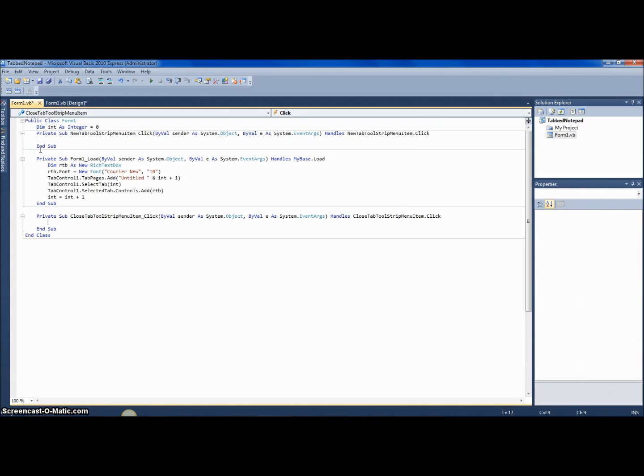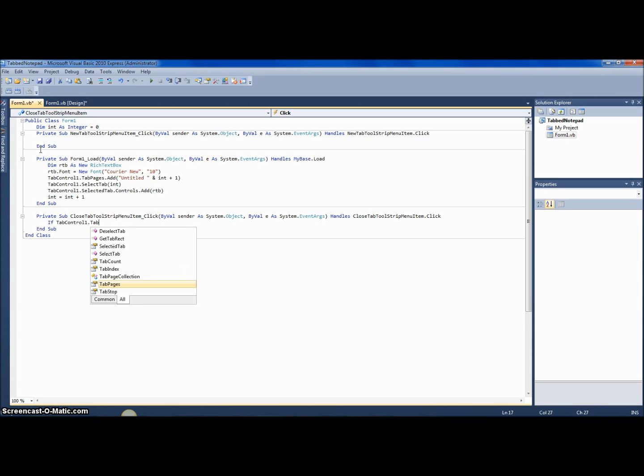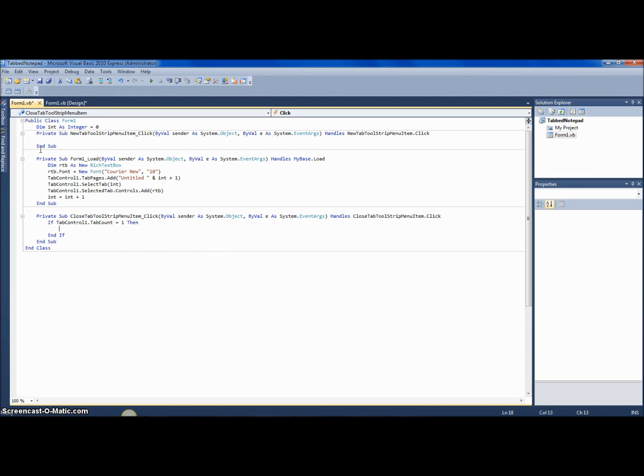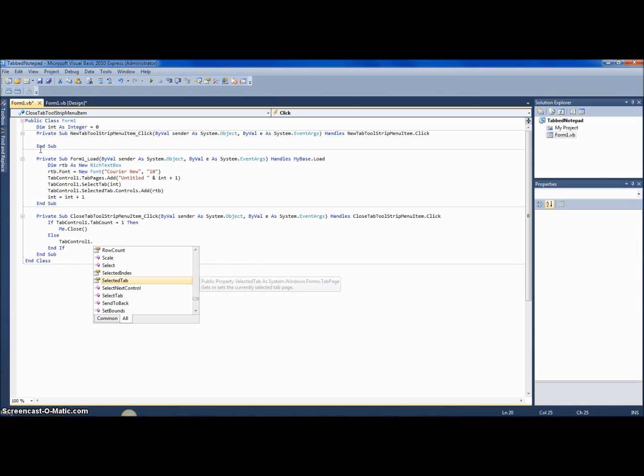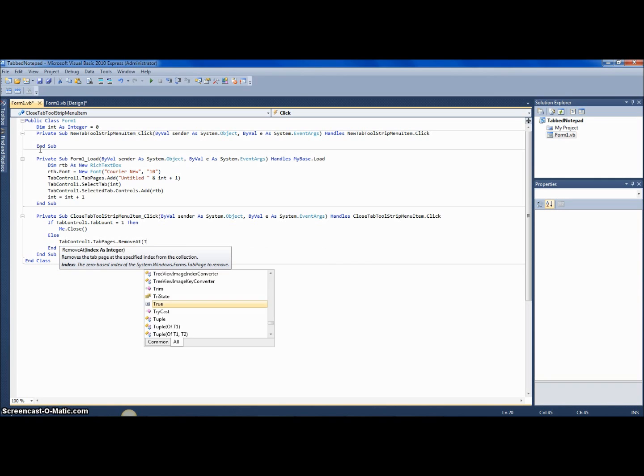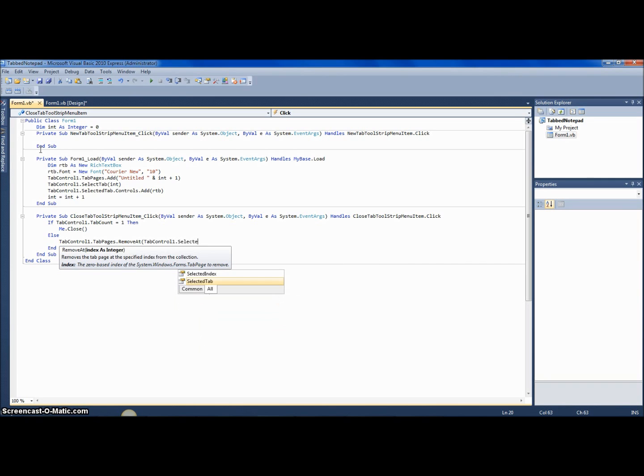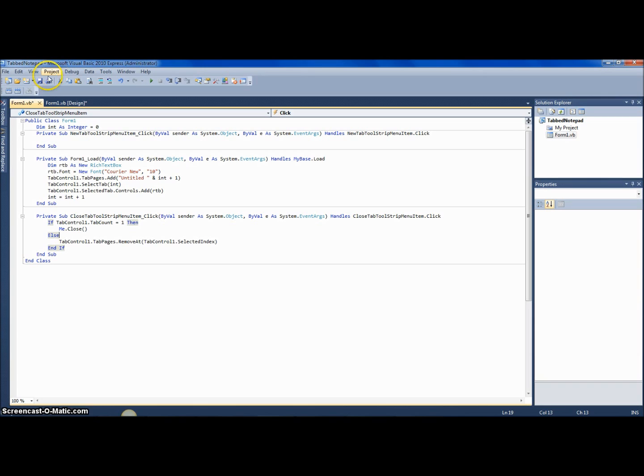And now you want to go to close tab, and you want to say if tab control one dot tab count equals one, then me dot close, else tab control one dot tab pages dot remove at tab control one dot selected index. And the selected index is basically the number of the tab that you've selected, so it's removing at and then the number tab you want to remove.